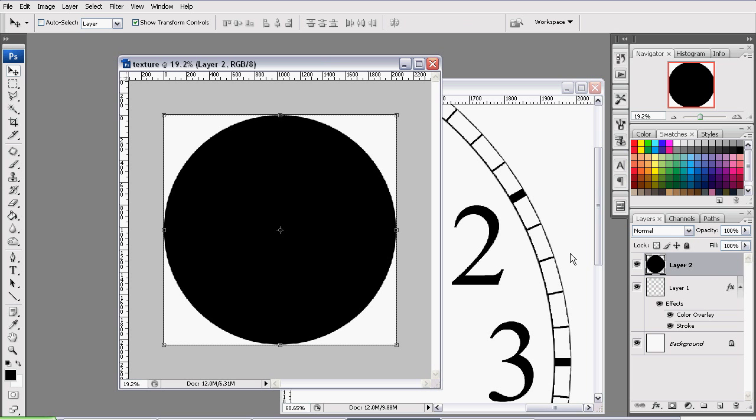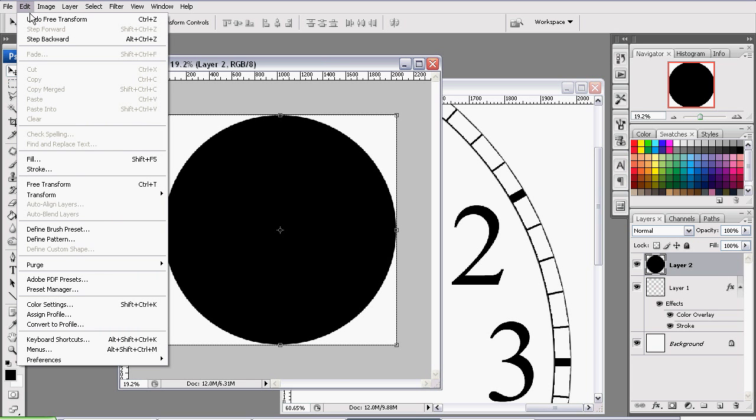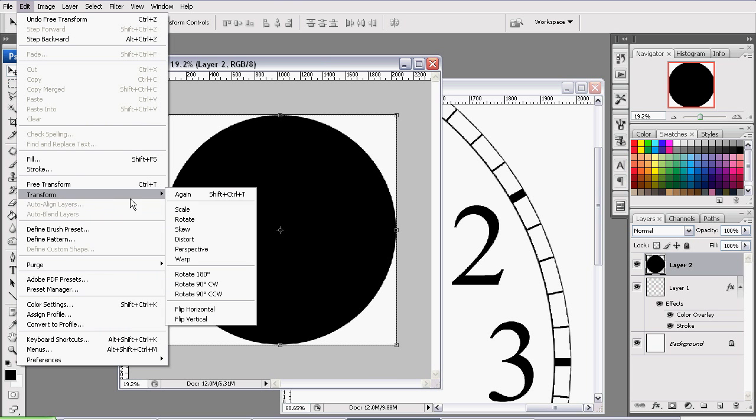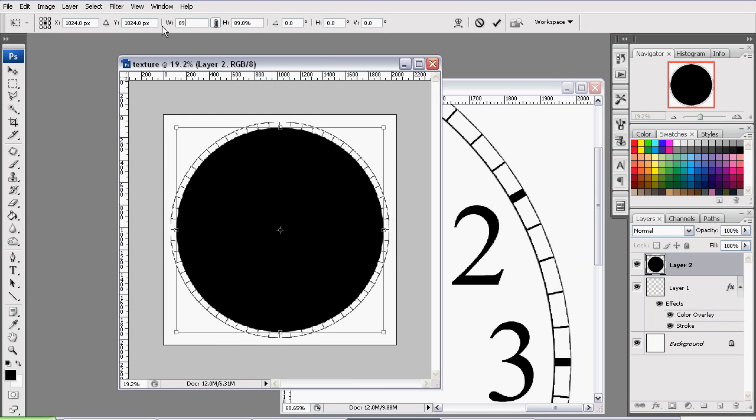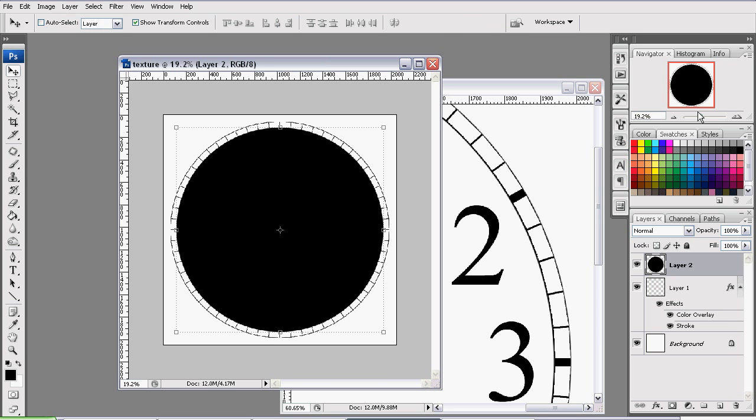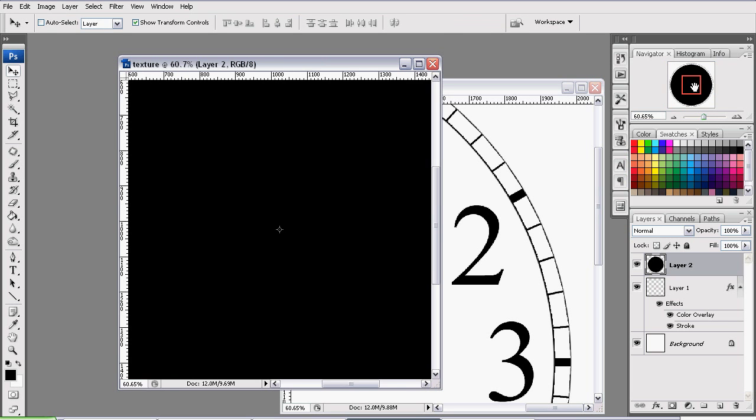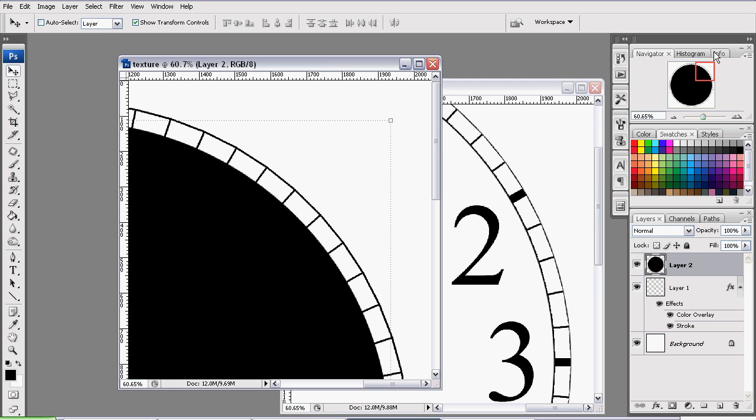And we complete the operation. Now we need to reduce its size a bit, so we'll be going back to Scale, once again pressing this, and setting the width to 98%. Now we are starting to see that rim effect.